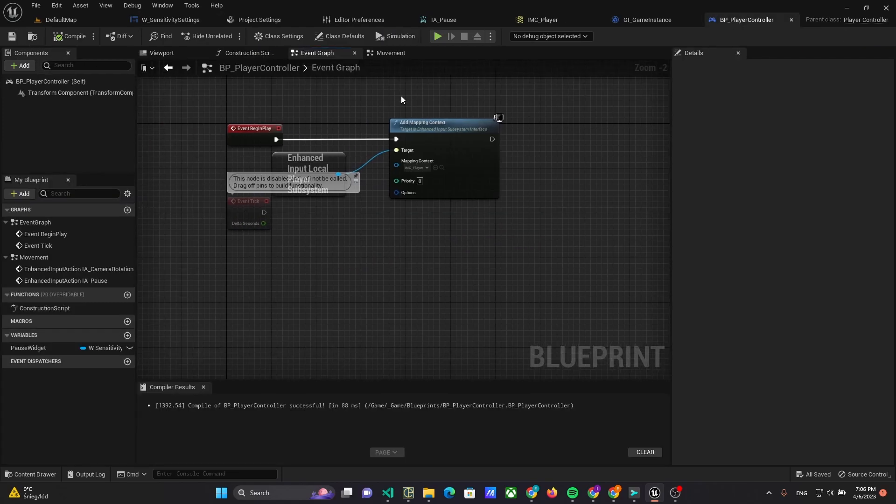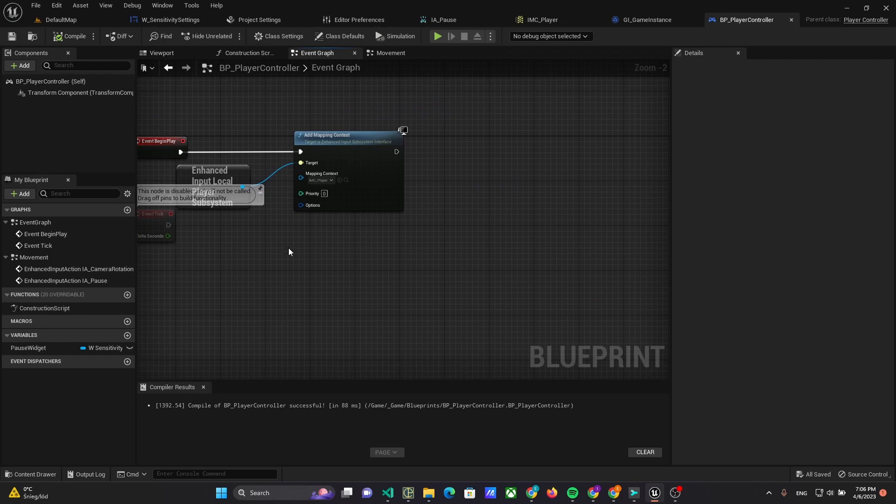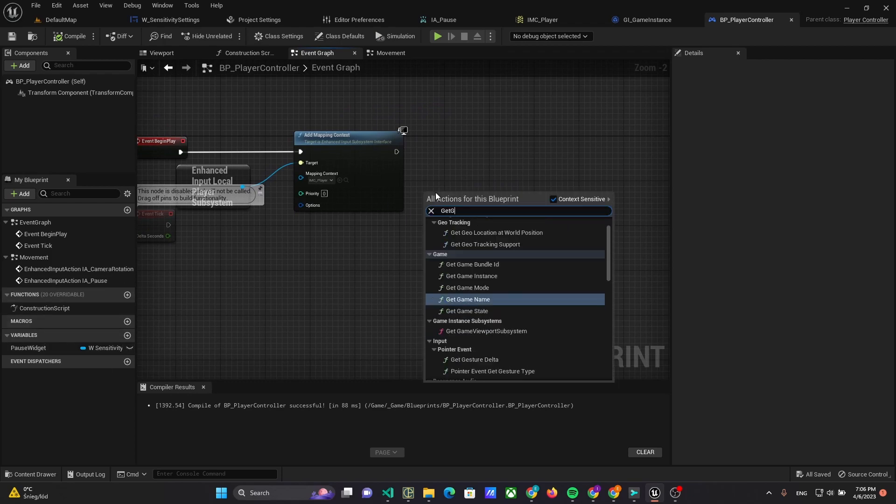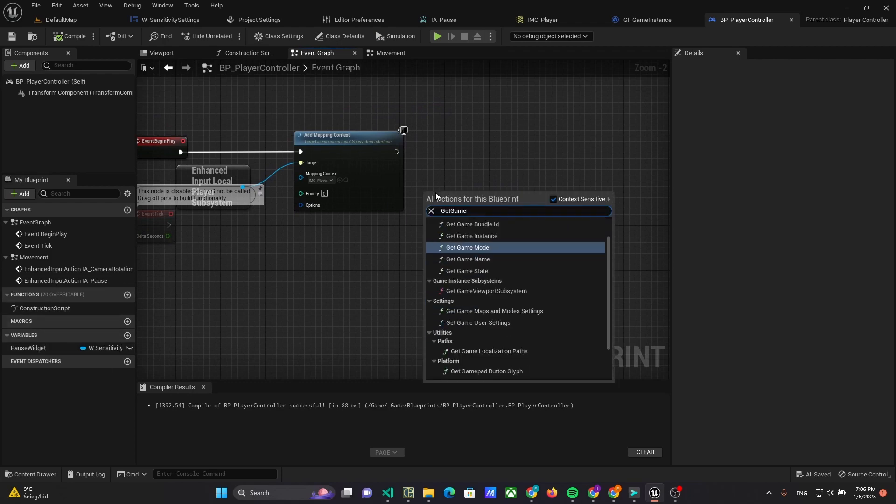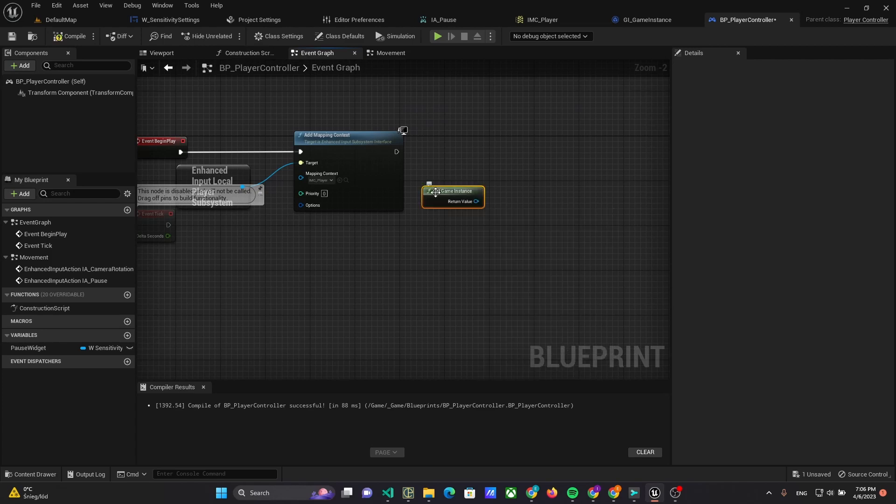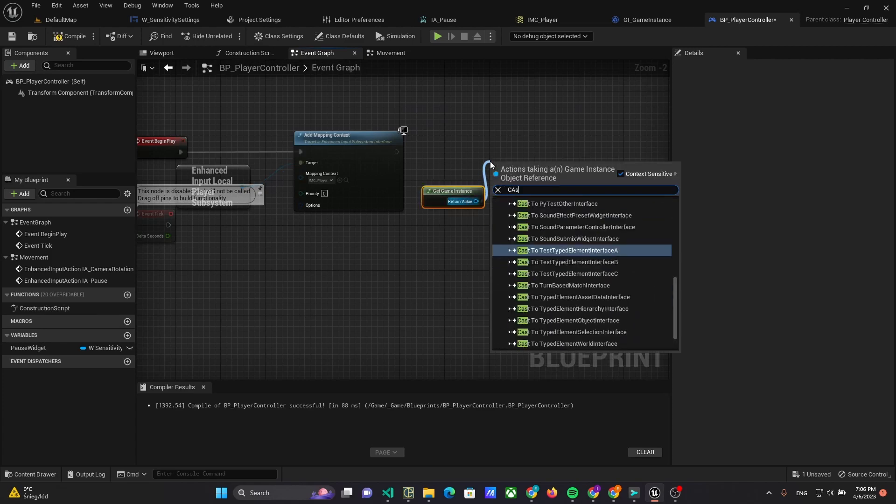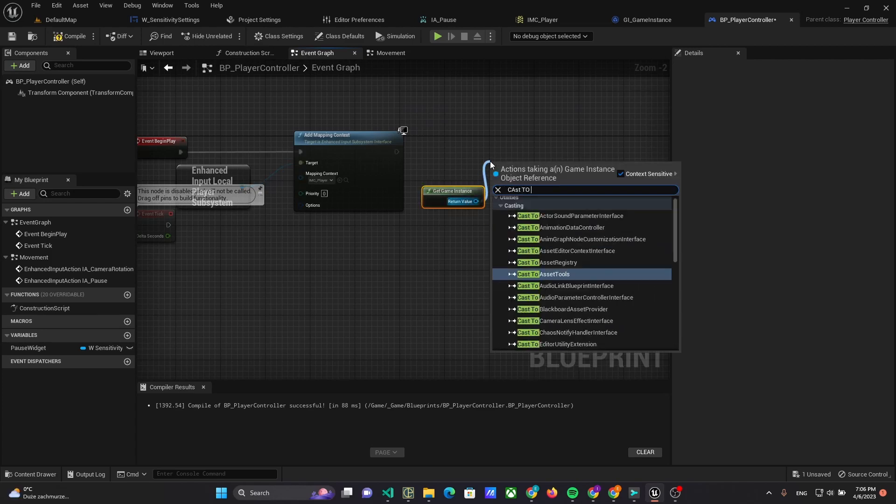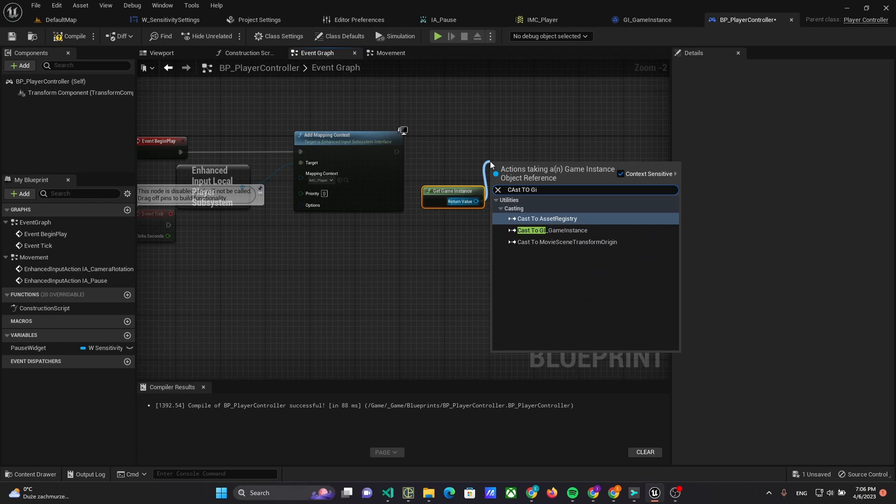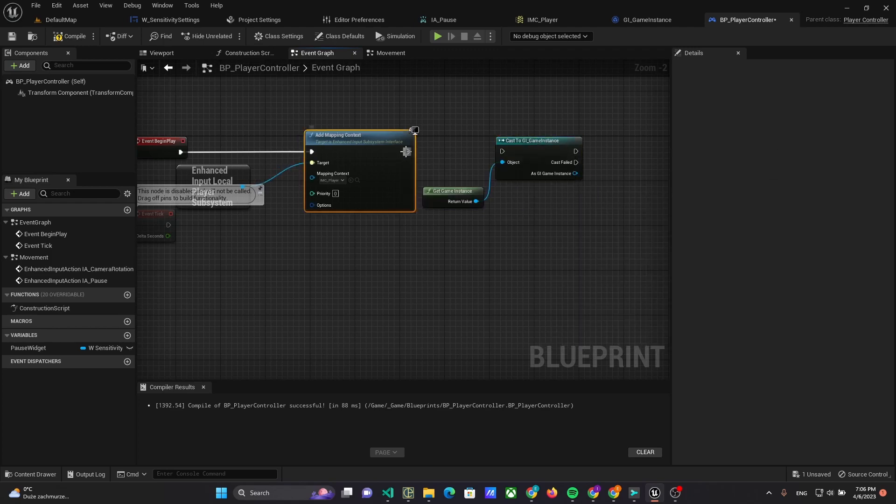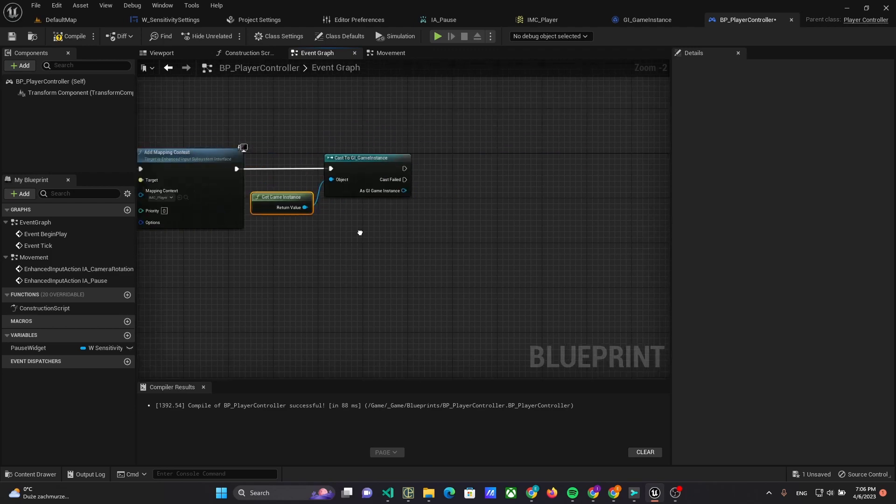Now we have to use this value on the player controller. In Begin Play event, use Get Game Instance and cast it to GI Game Instance and promote it to Variable.